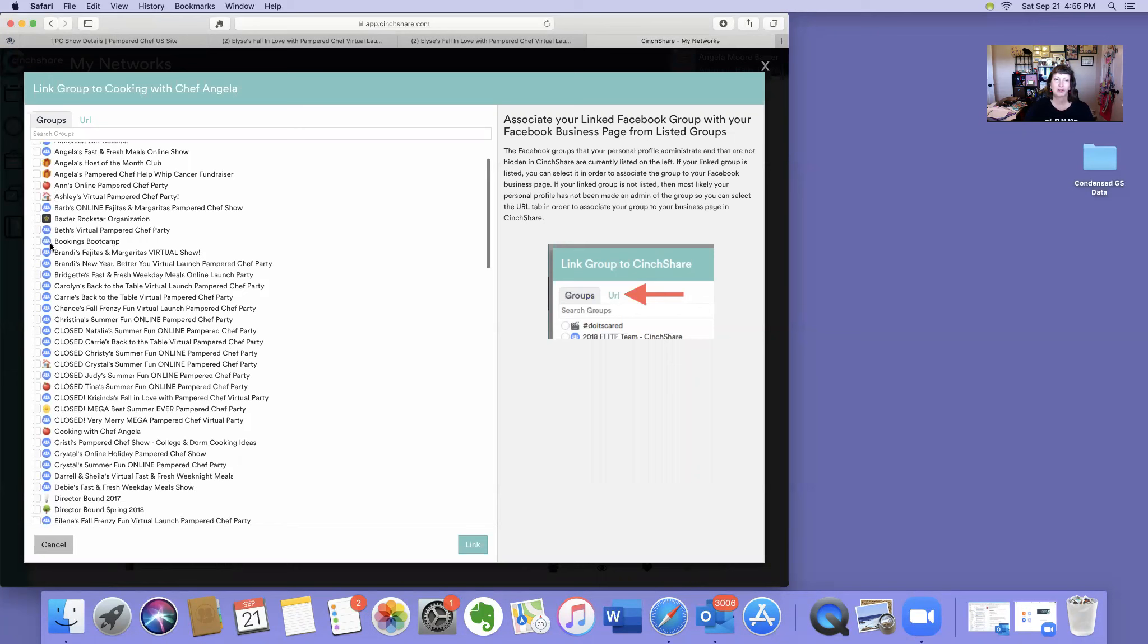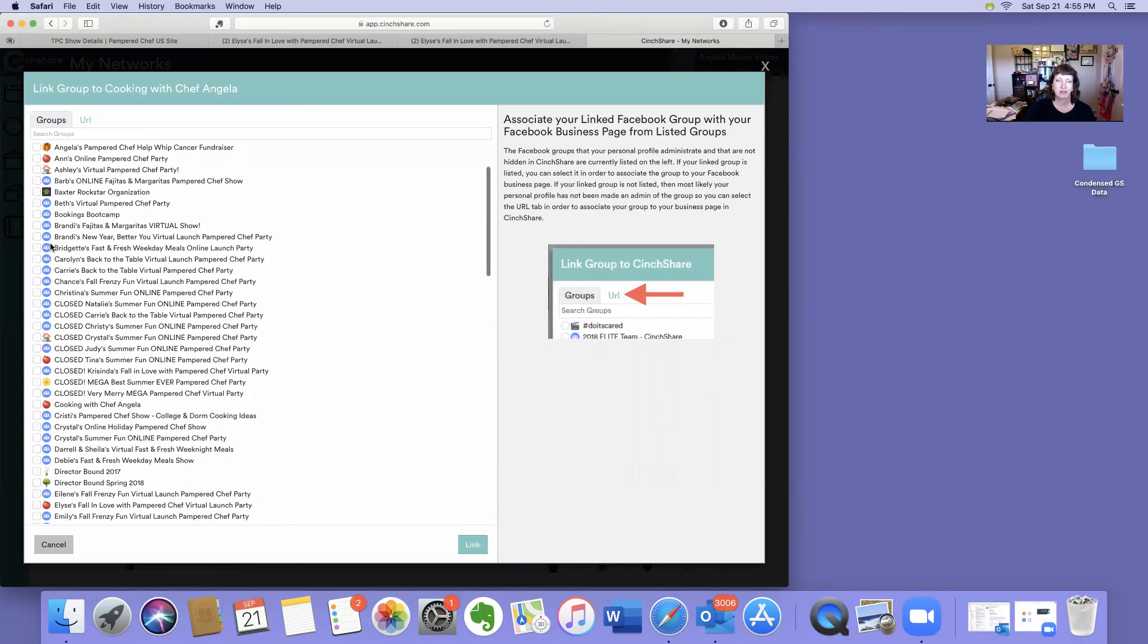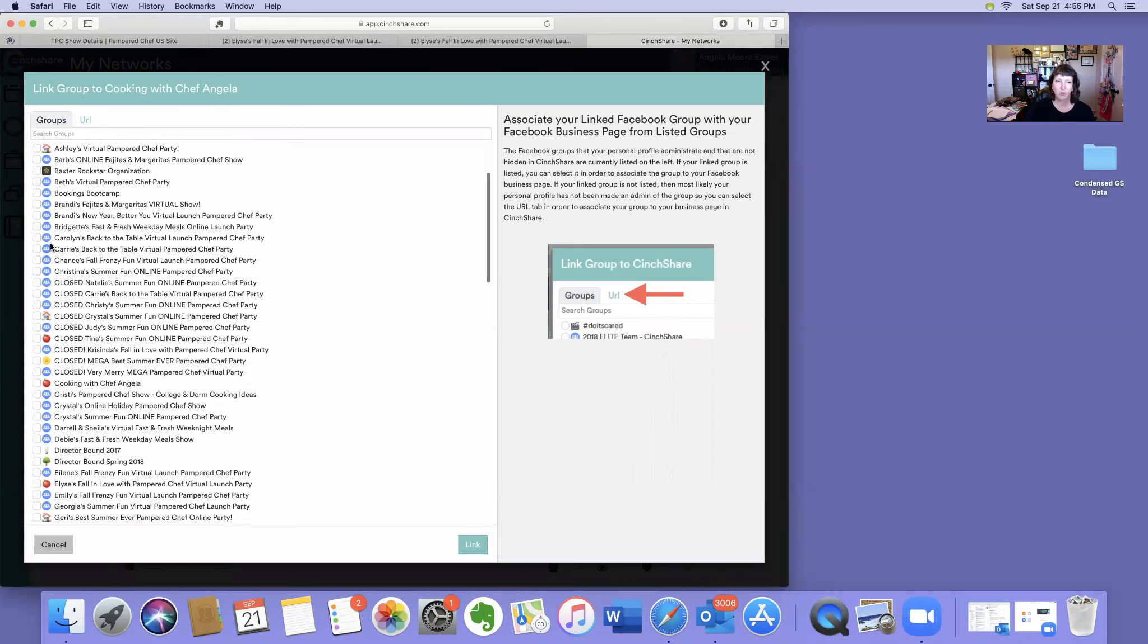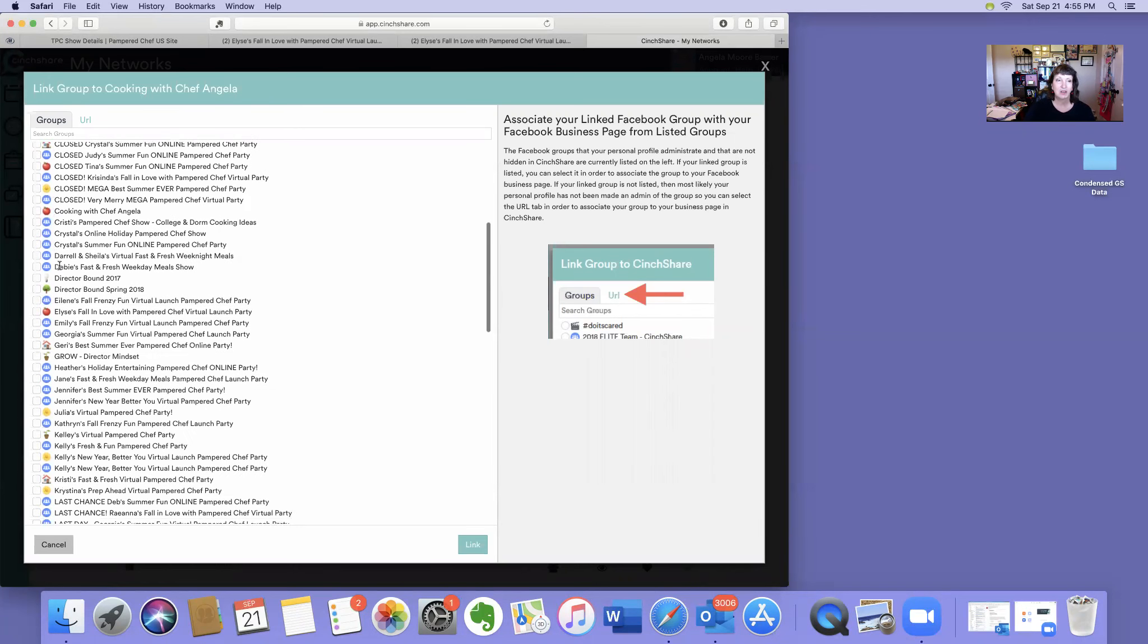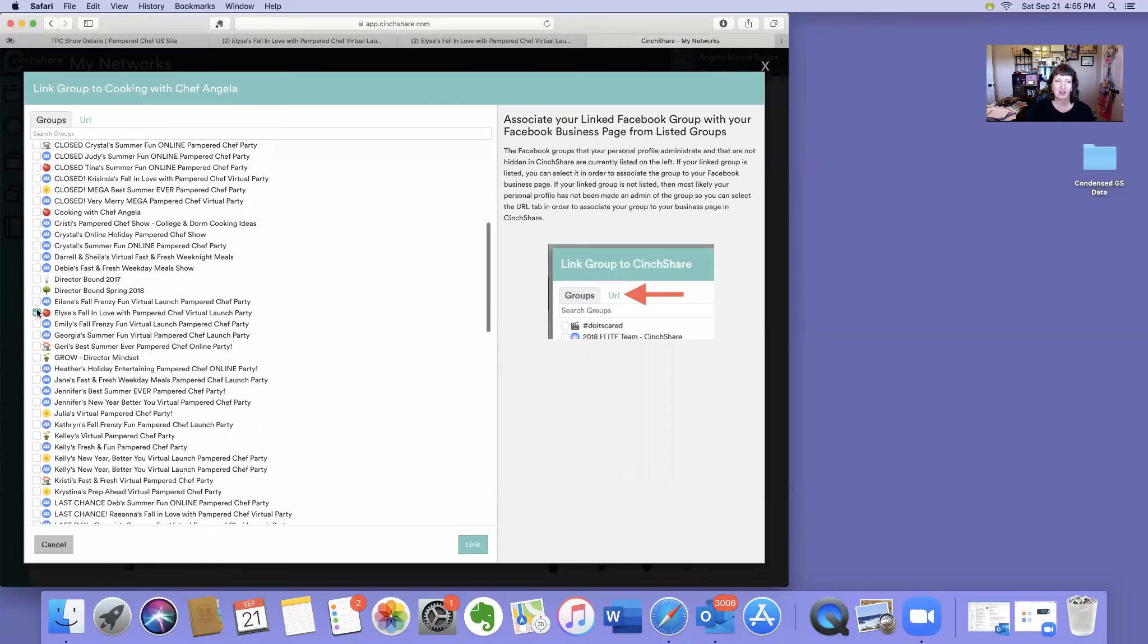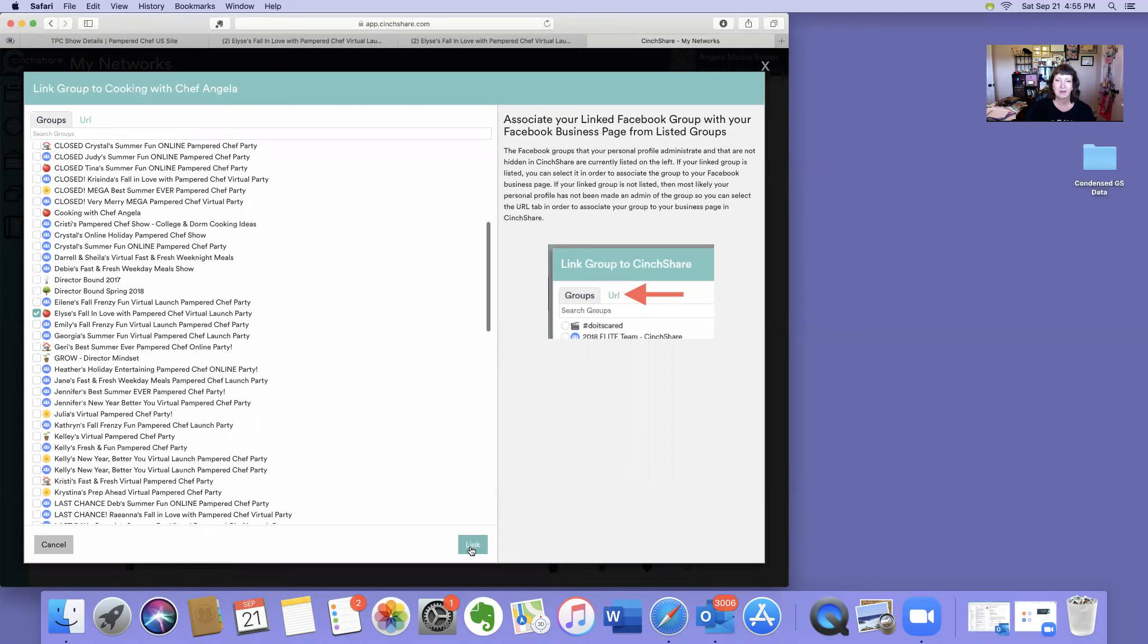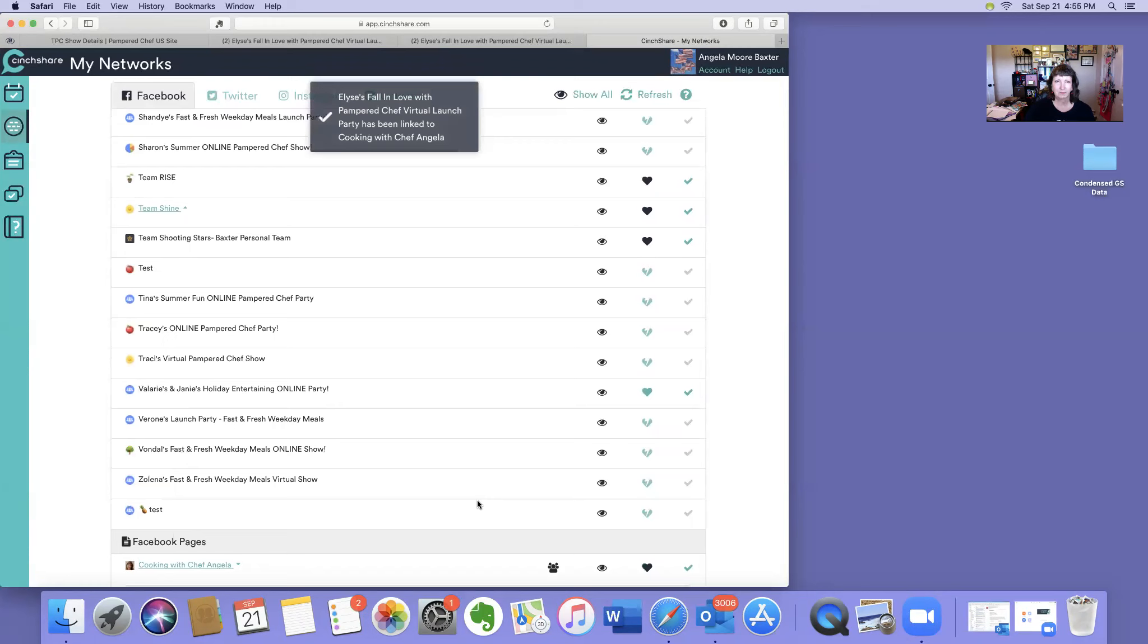The one I'm looking for is right here, Elisa's. So I'm going to check that and I'm going to link. It gives me a pop-up message that is now linked.